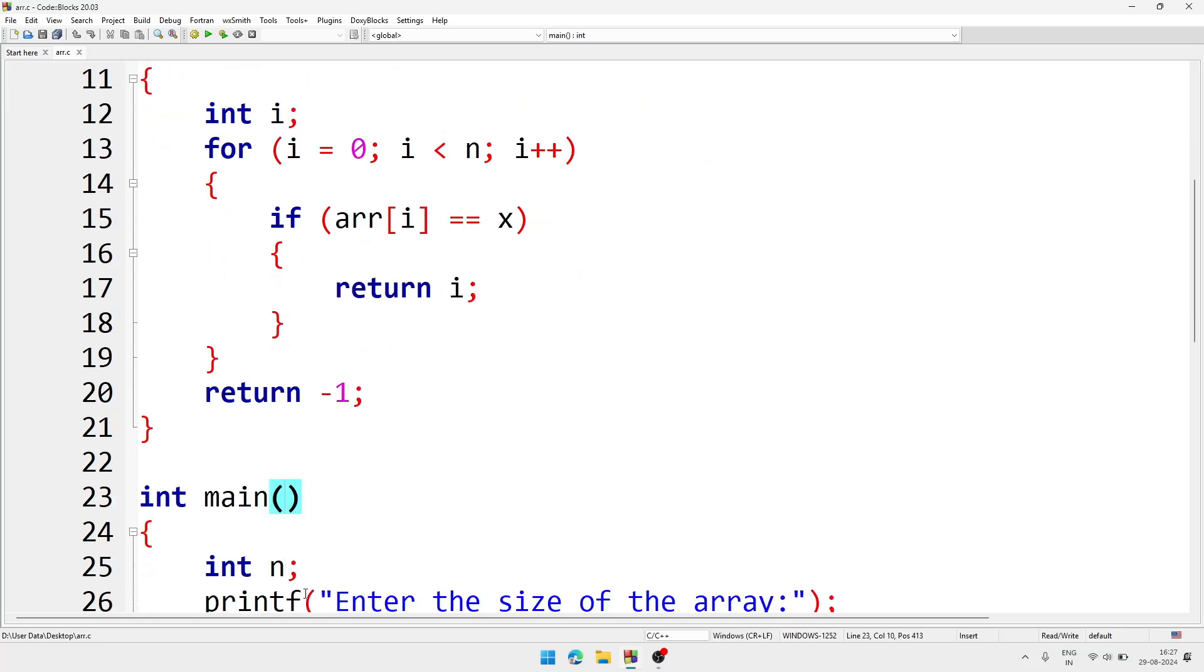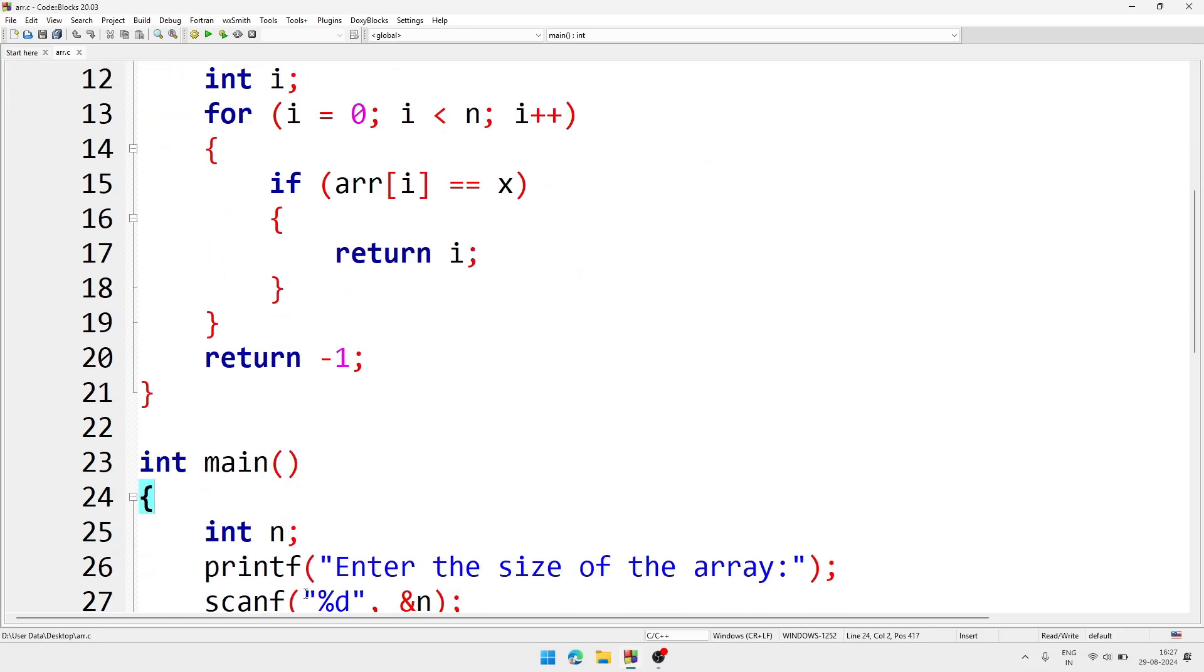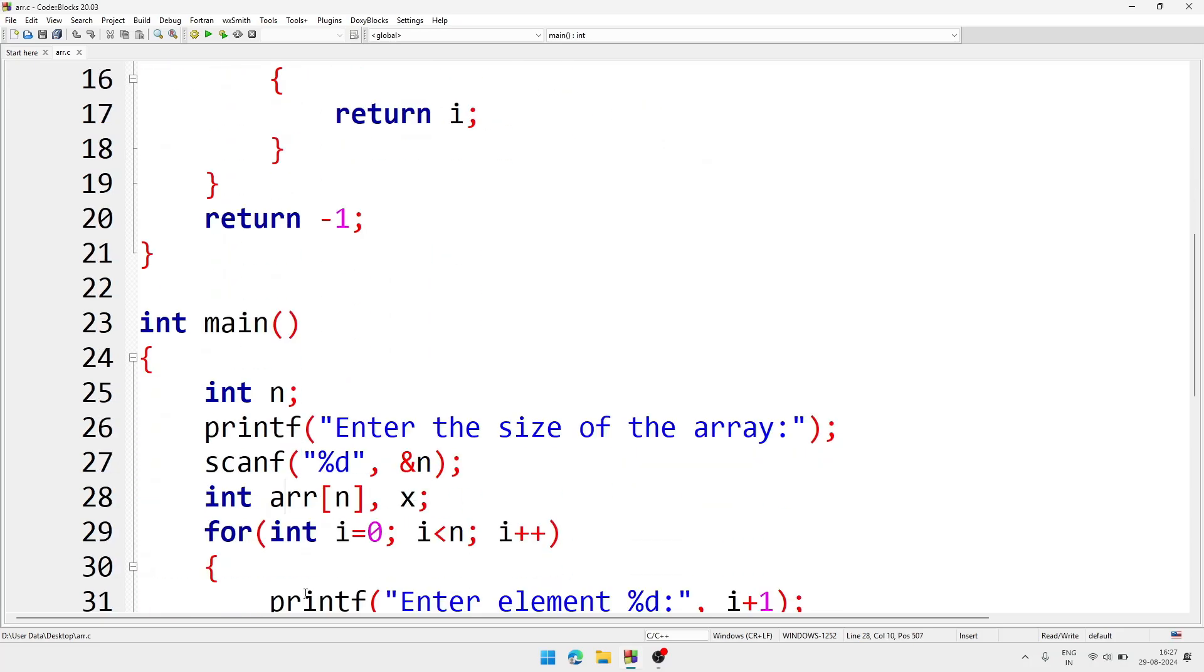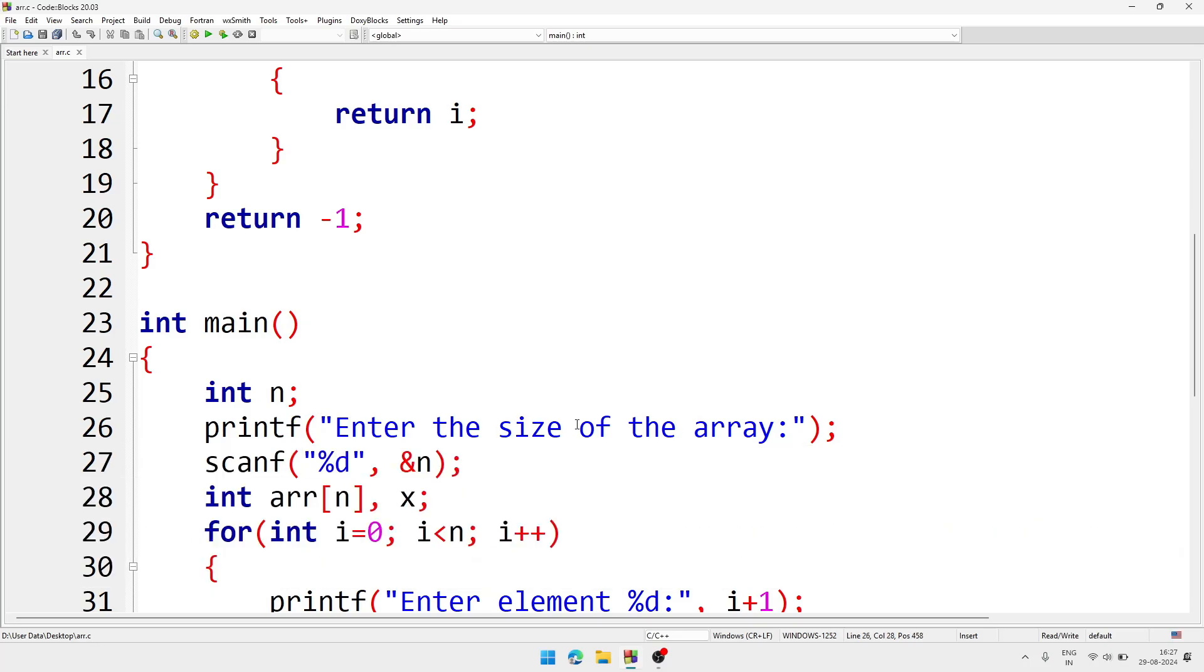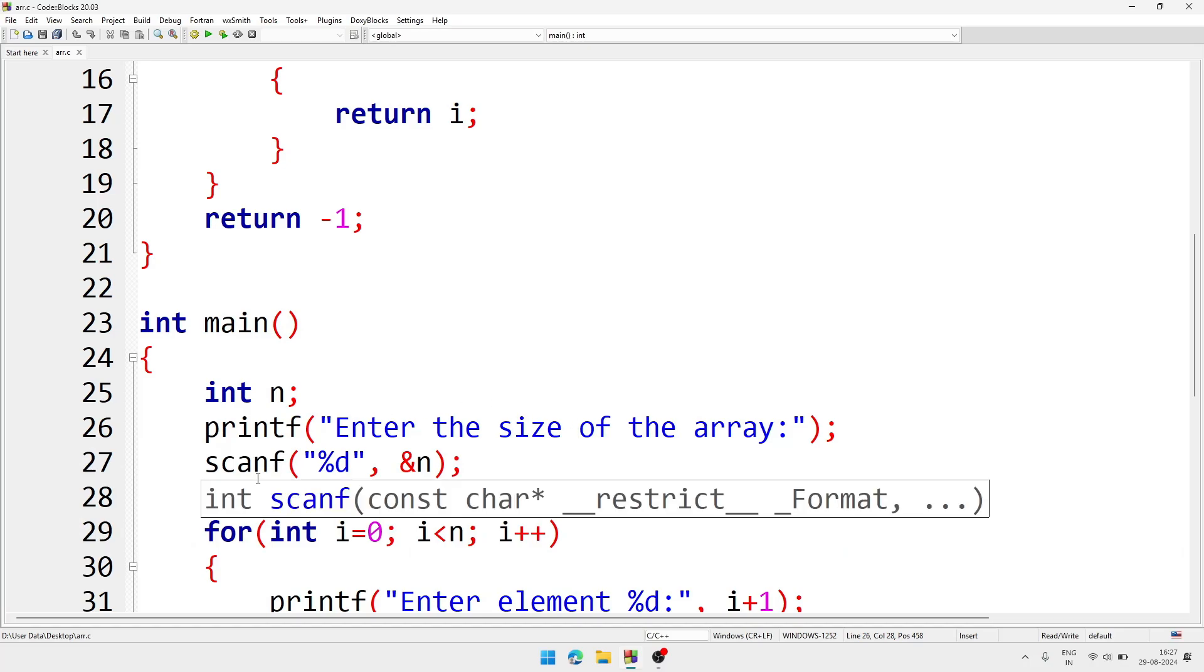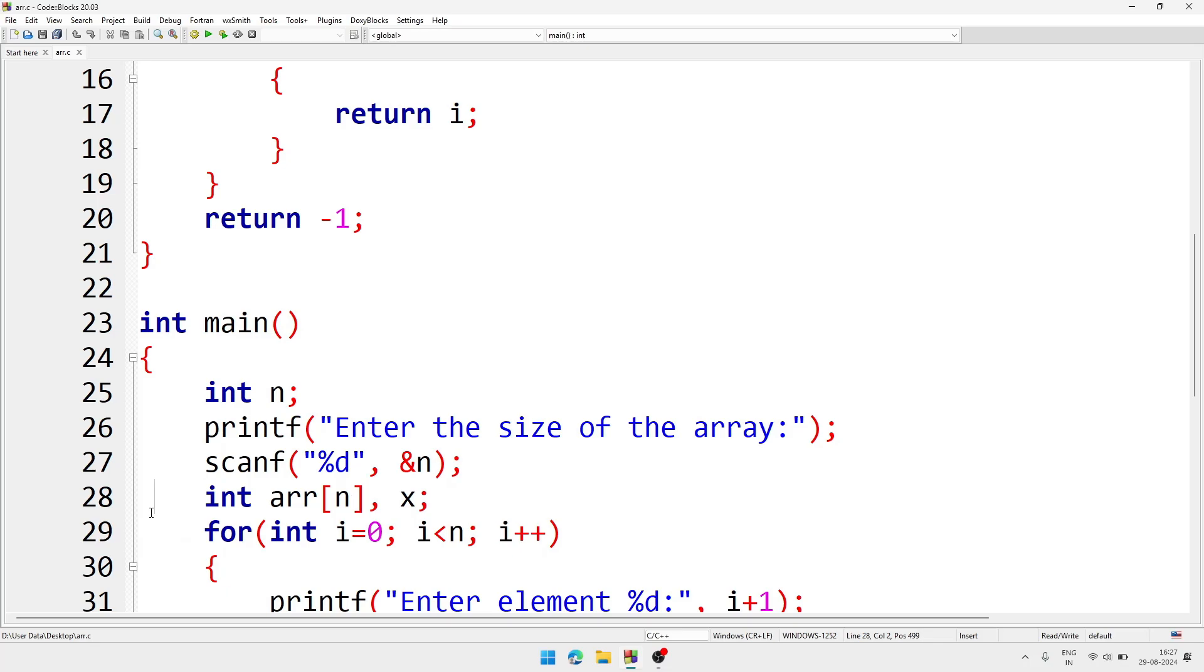Here is the main function. In main function we have declared first one variable n - in n variable we are taking the size of the array and stored inside n. After that we are declaring an array, the name of the array is arr and the size is n which is given by the user.